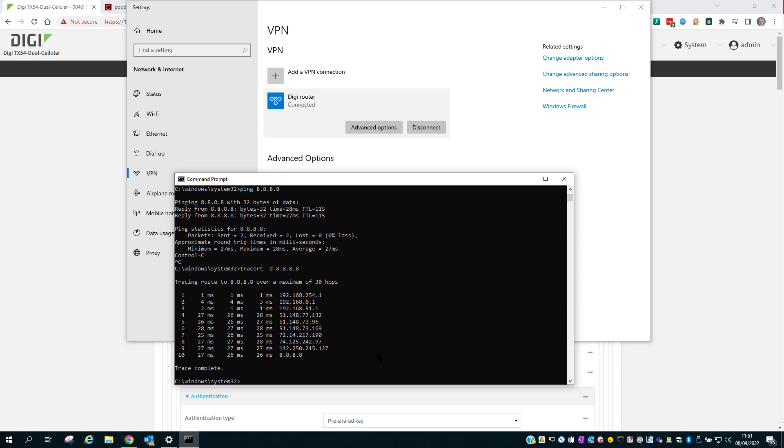For more information on this or any other feature of your Digi router, please see the documentation pages at digi.com/support.